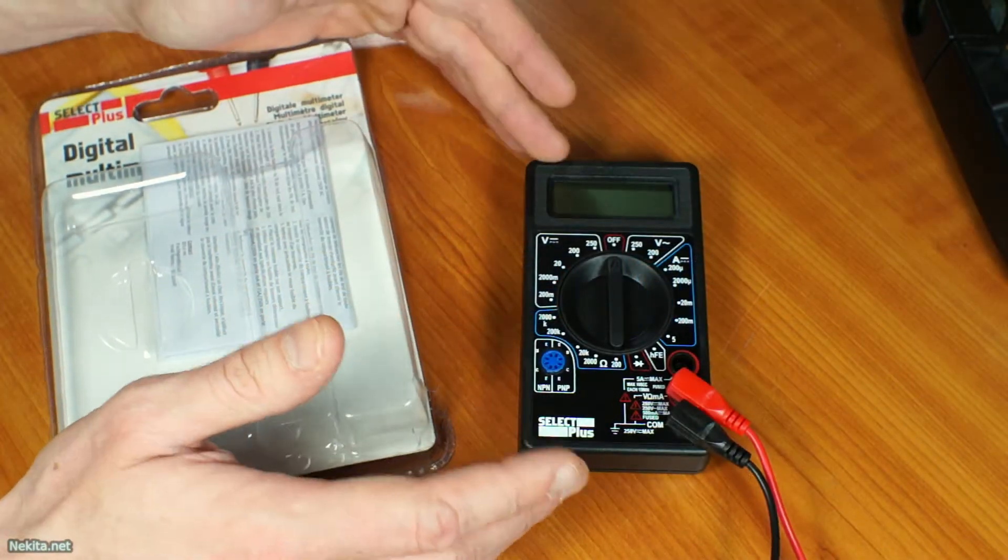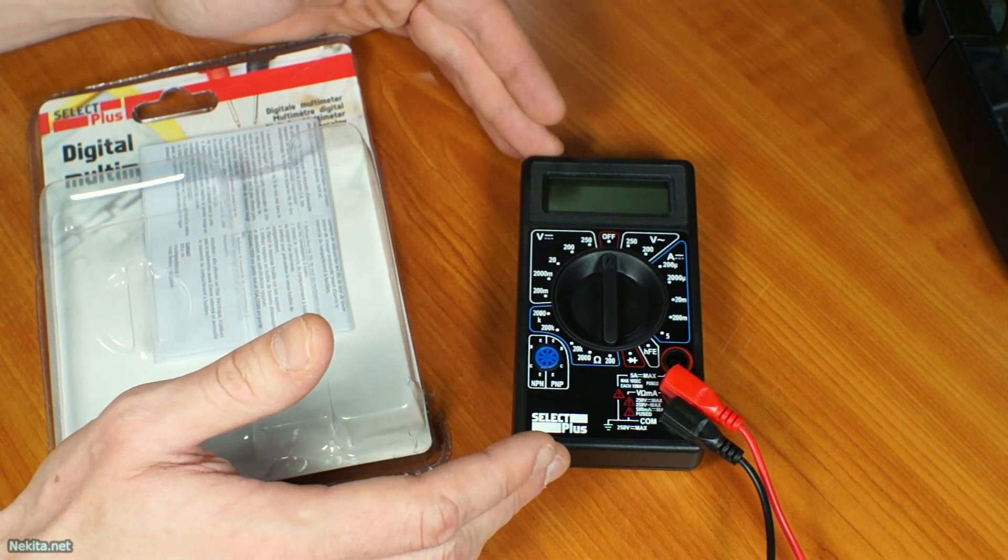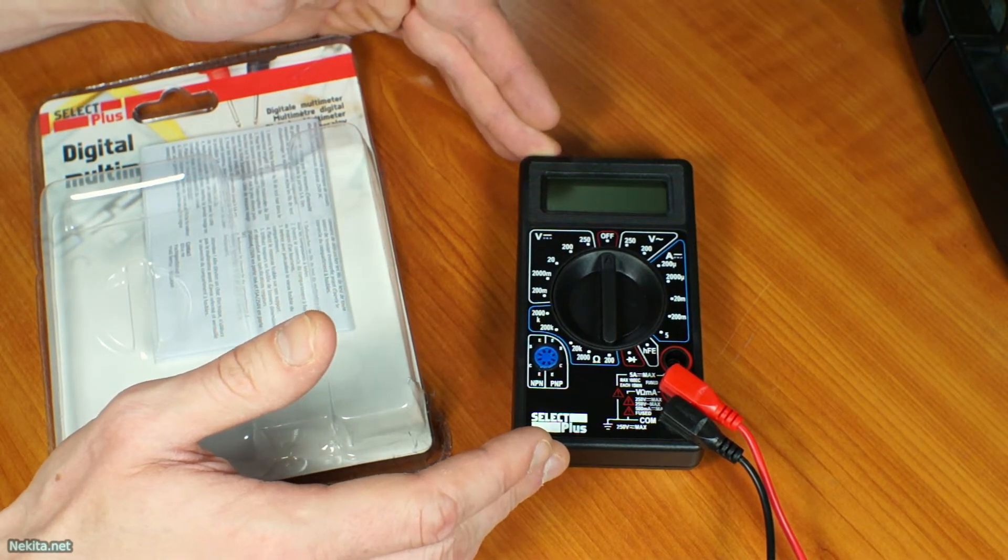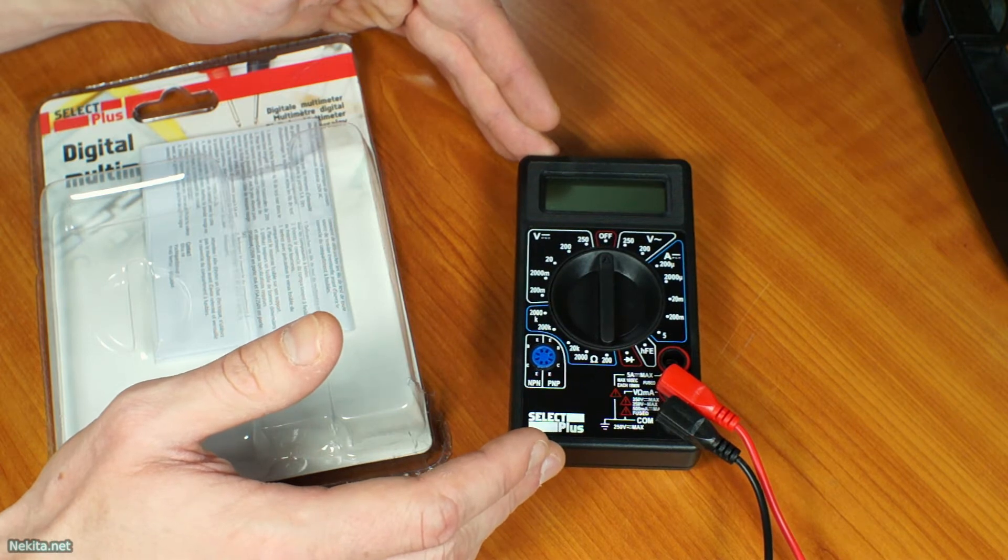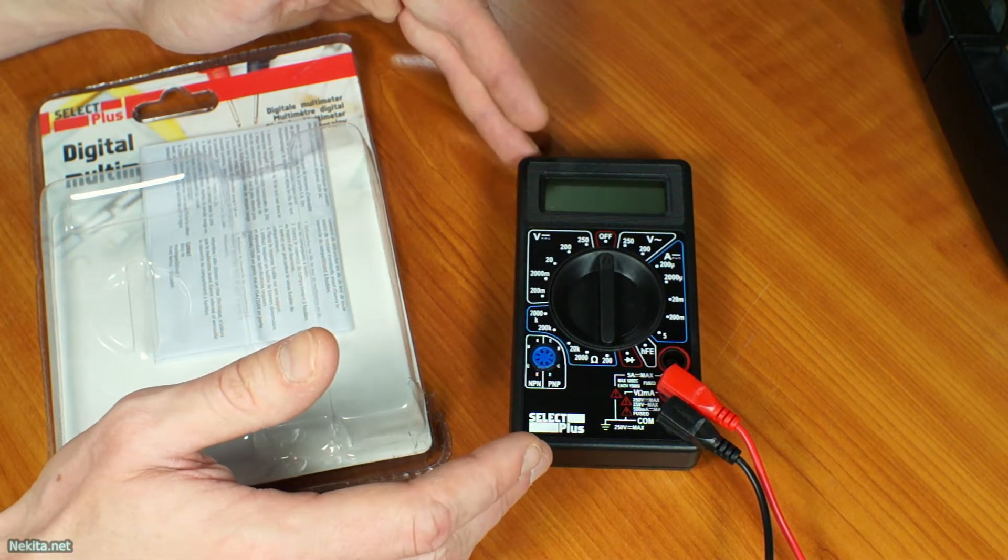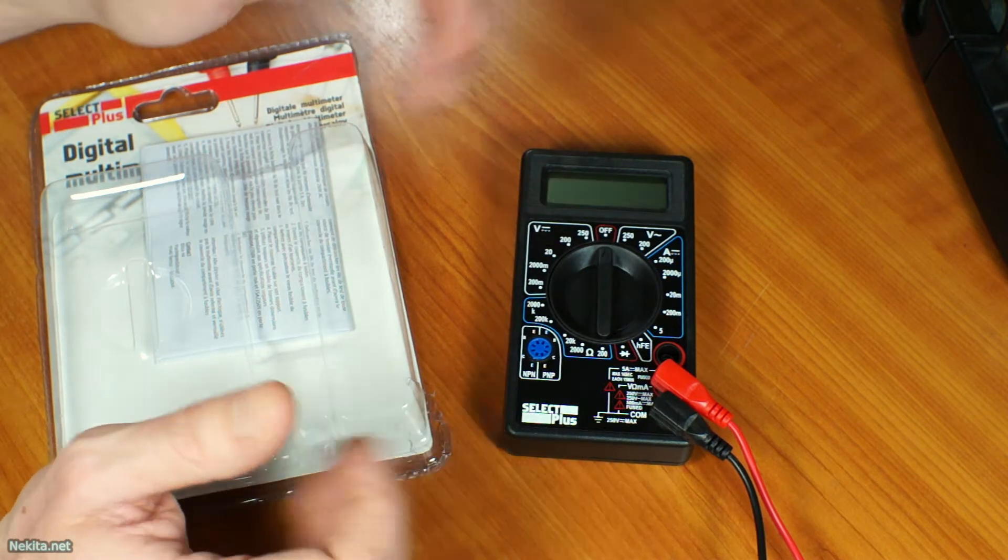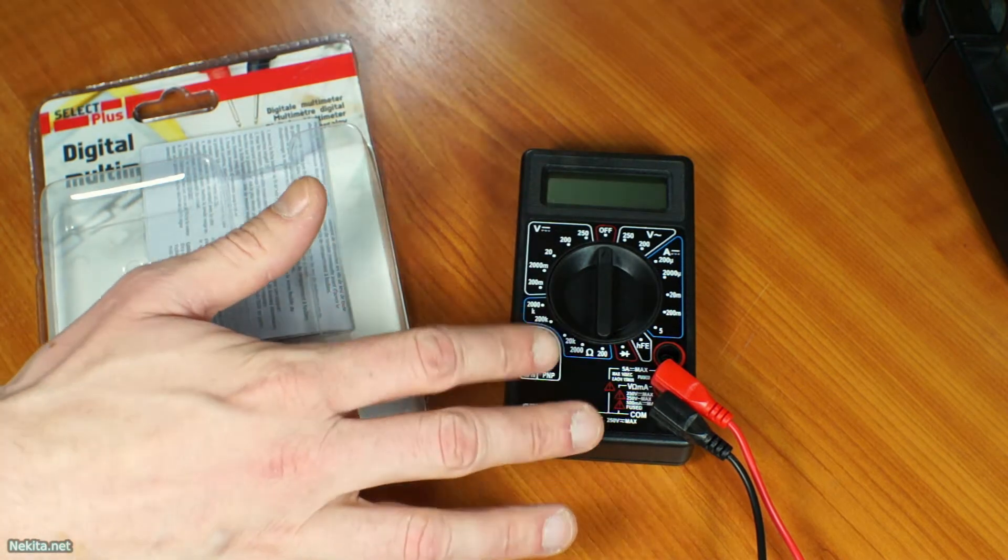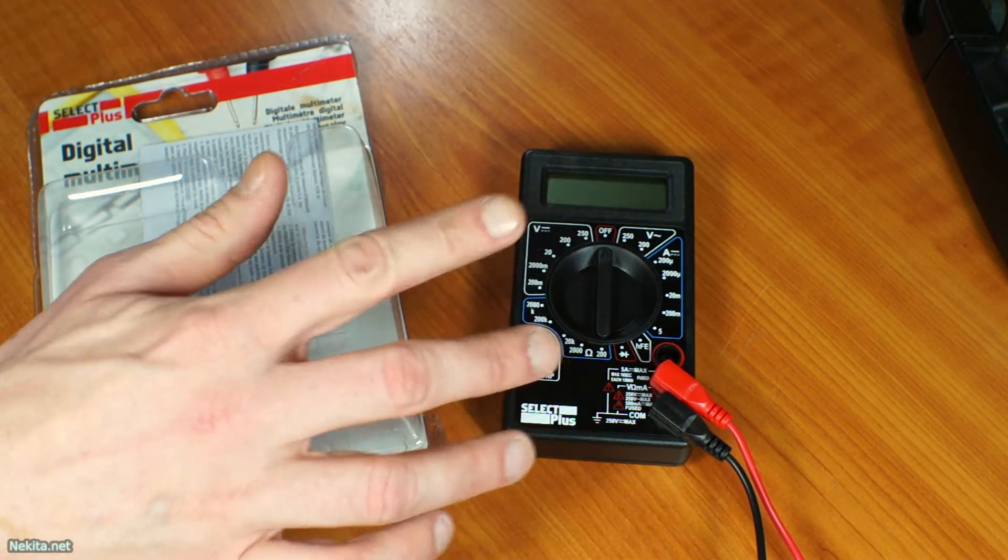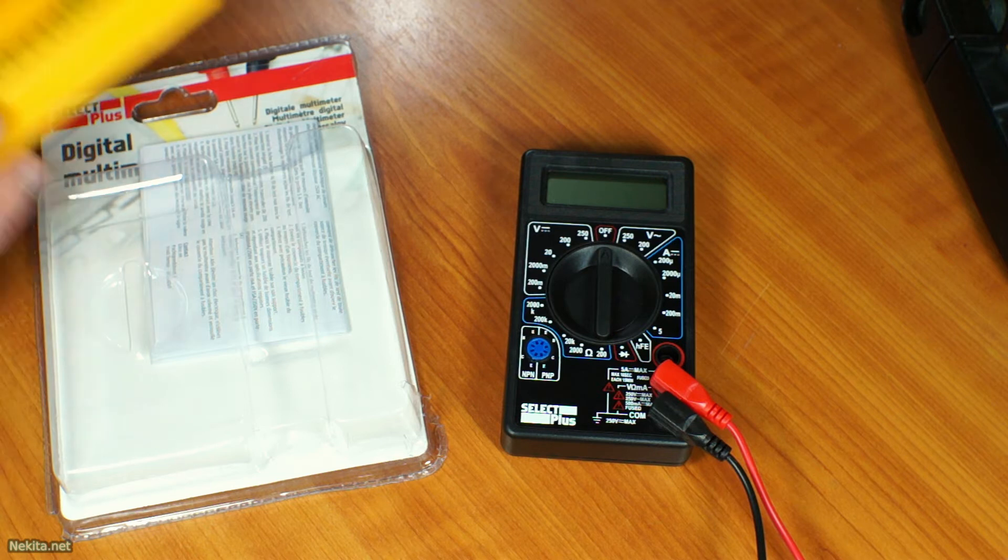So this is a very interesting little multimeter, which you should be able to buy below 5 euros, around 4 euros at Action, at least in the Netherlands, as we did with this one. There is, however, a little caveat.